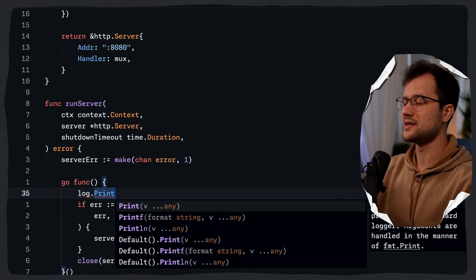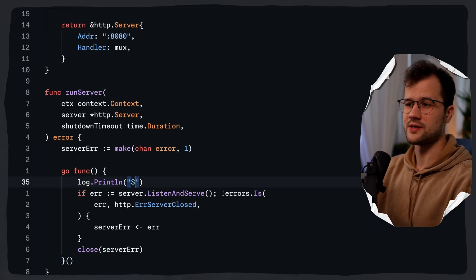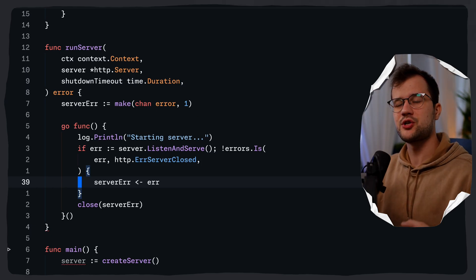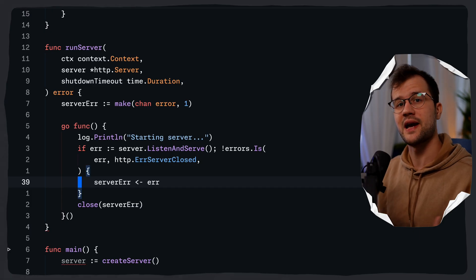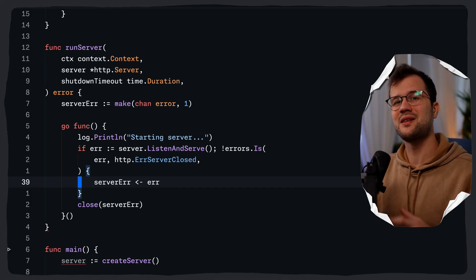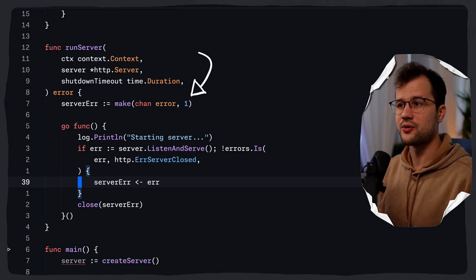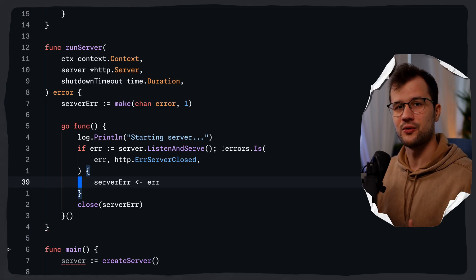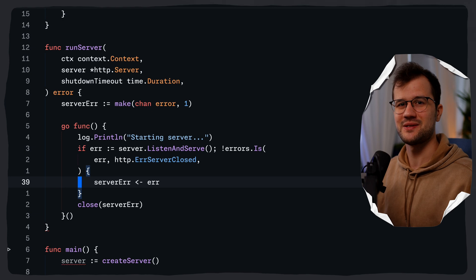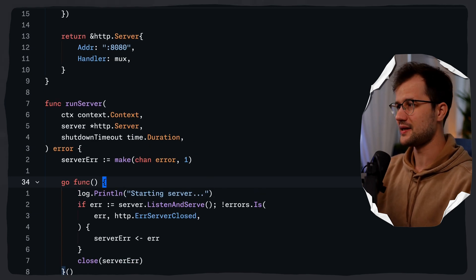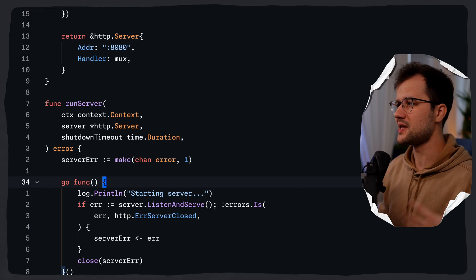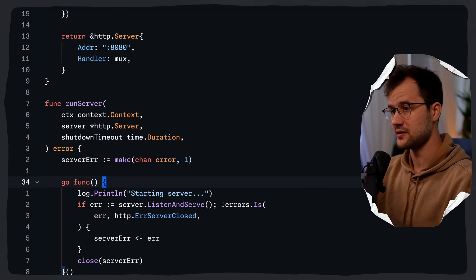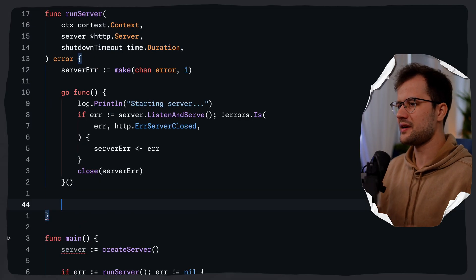Let's also add a simple fmt.Println up here that prints starting server. Now, why do we need a buffered channel? We create this buffered channel with size 1 so the goroutine won't block when sending the error. The goroutine starts the HTTP server in a separate routine, which prevents blocking the main thread, allowing us to listen for shutdown signals.